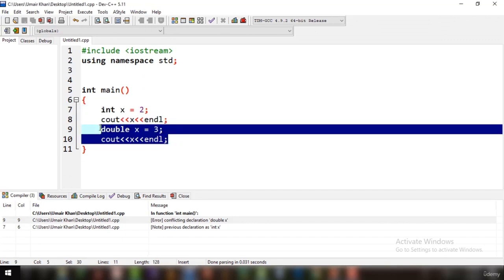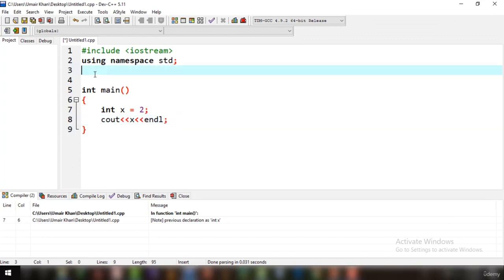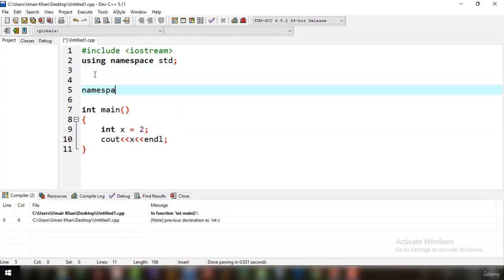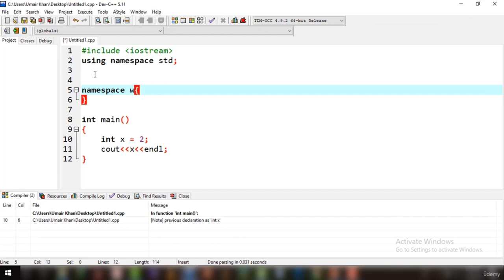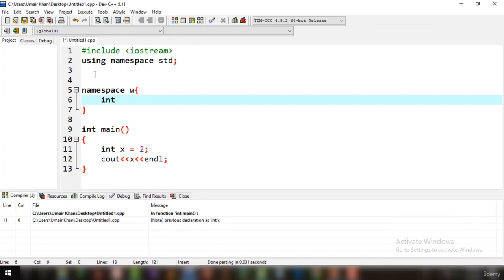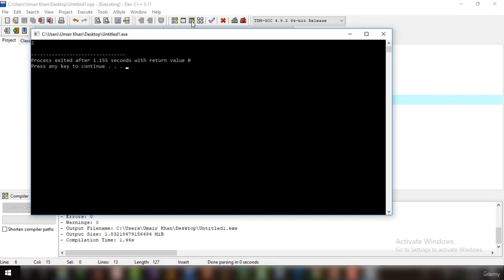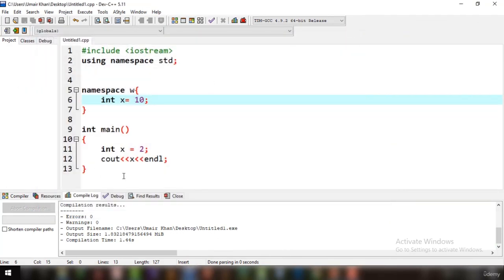Let's create a namespace. Write in 'namespace', then the name of the namespace — for example 'w' — then specify the brackets, and inside these brackets you can define a variable X equal to 10. Now if you run this code, you can see it has printed out the local variable from the main function, which is int X equal to 2.